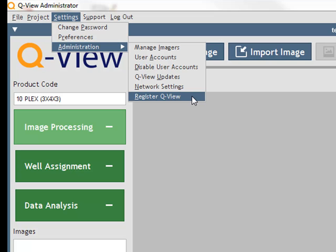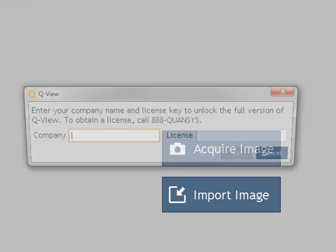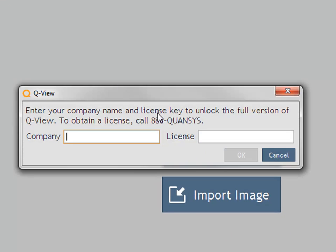Registering QView will enable you to enter your company name and assigned license code to gain access to the full functionality of QView software.